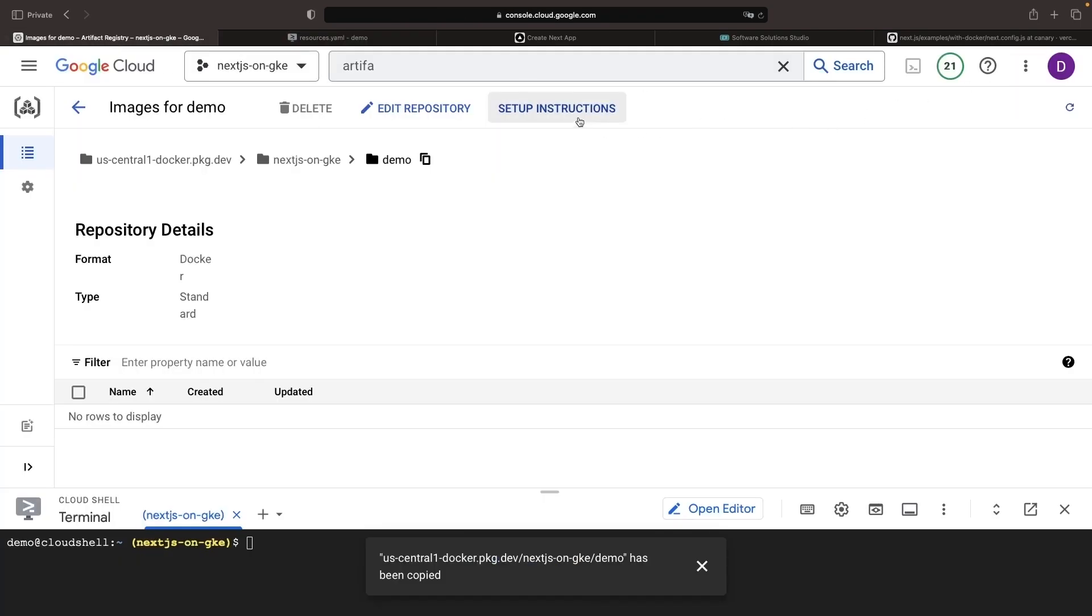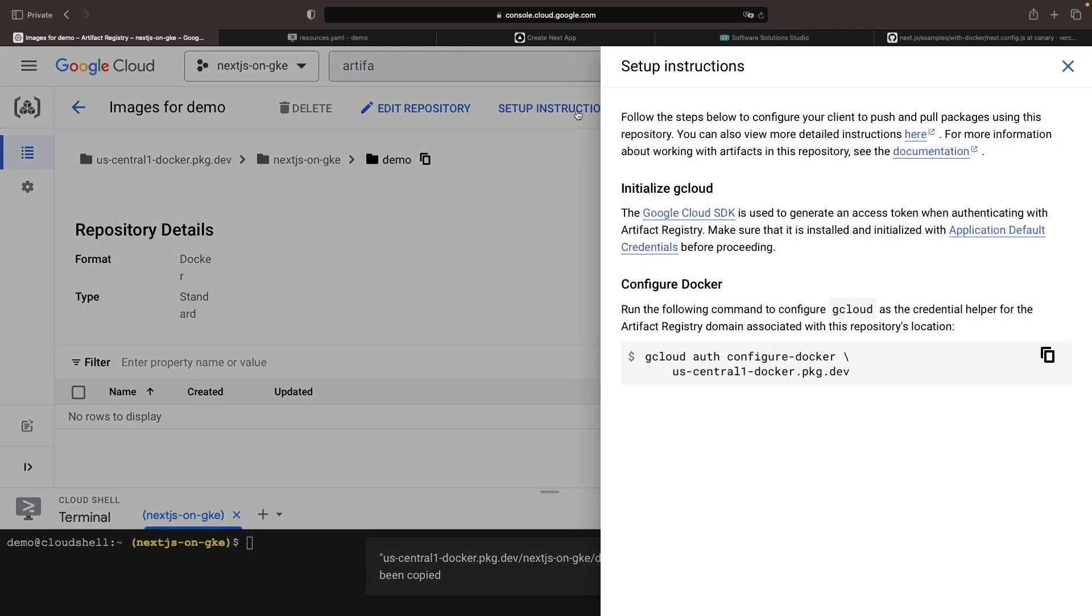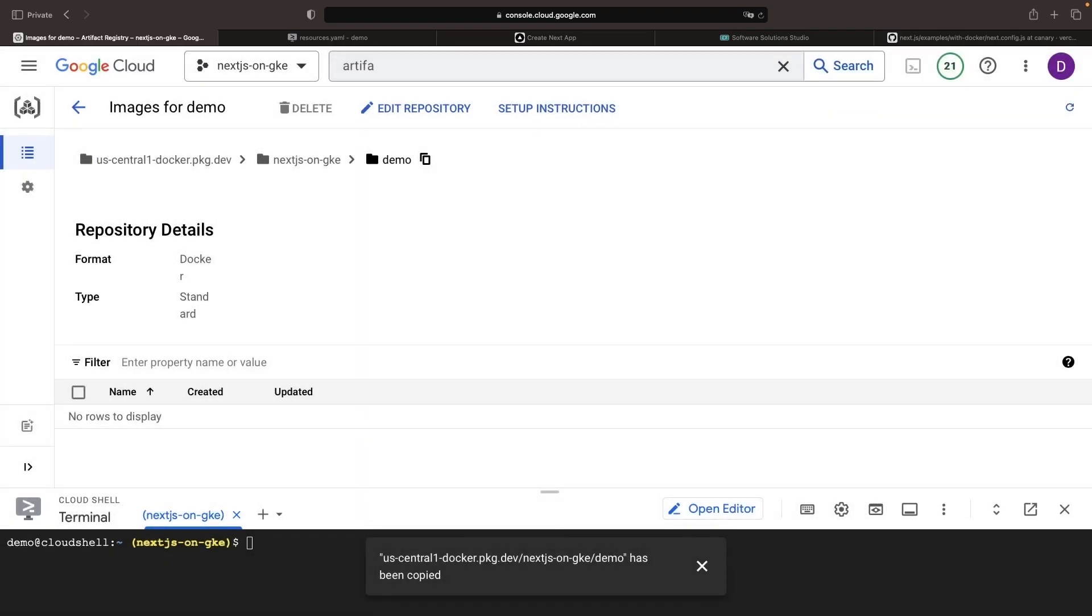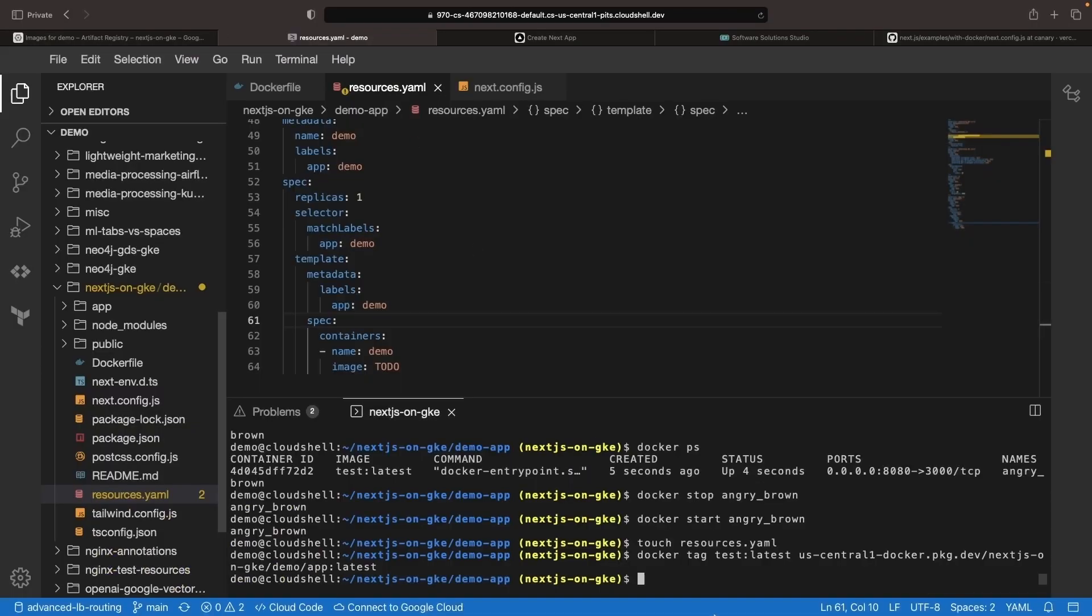Since I didn't put it in earlier, let's go ahead and grab that configuration command one more time, and then we'll configure our IDE here to use that registry.